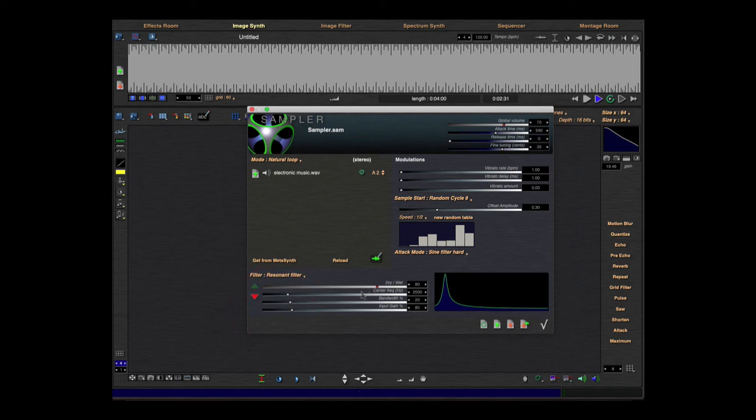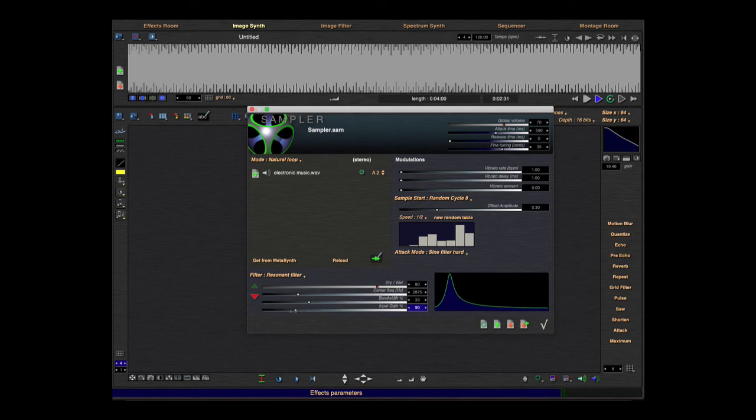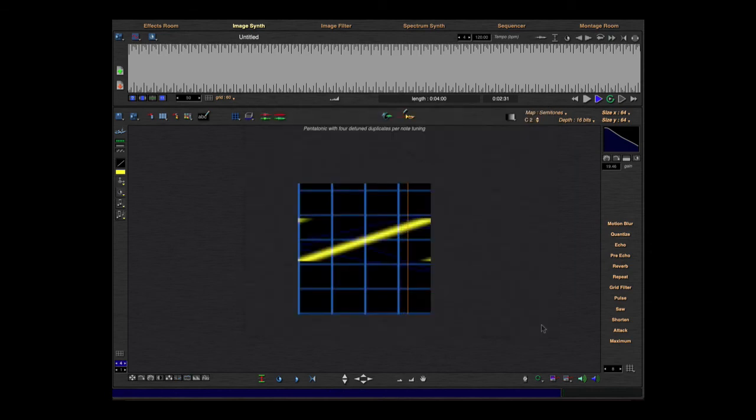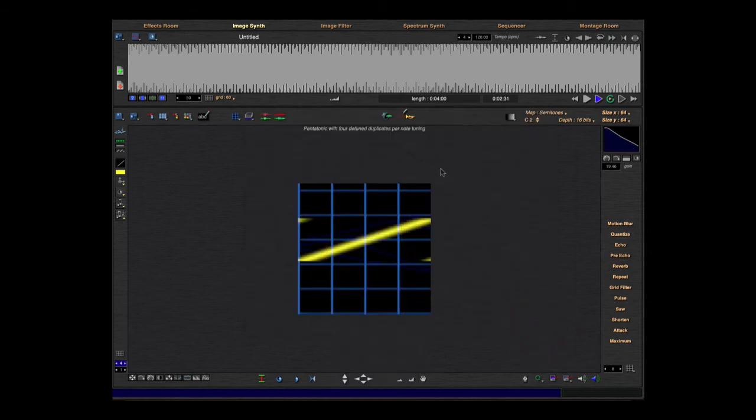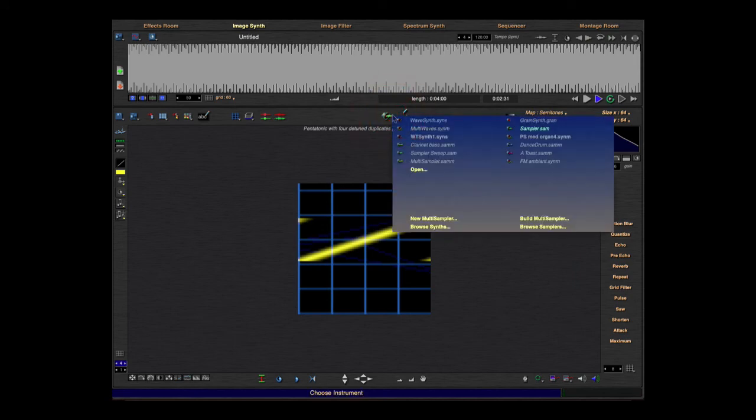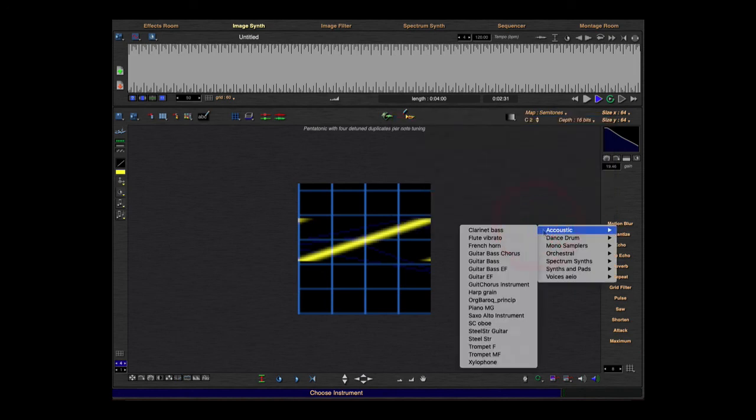I think you understand. The last thing I'll show you is the build multi-sampler browse samples. Here you have some presets, some cool samples you can choose.